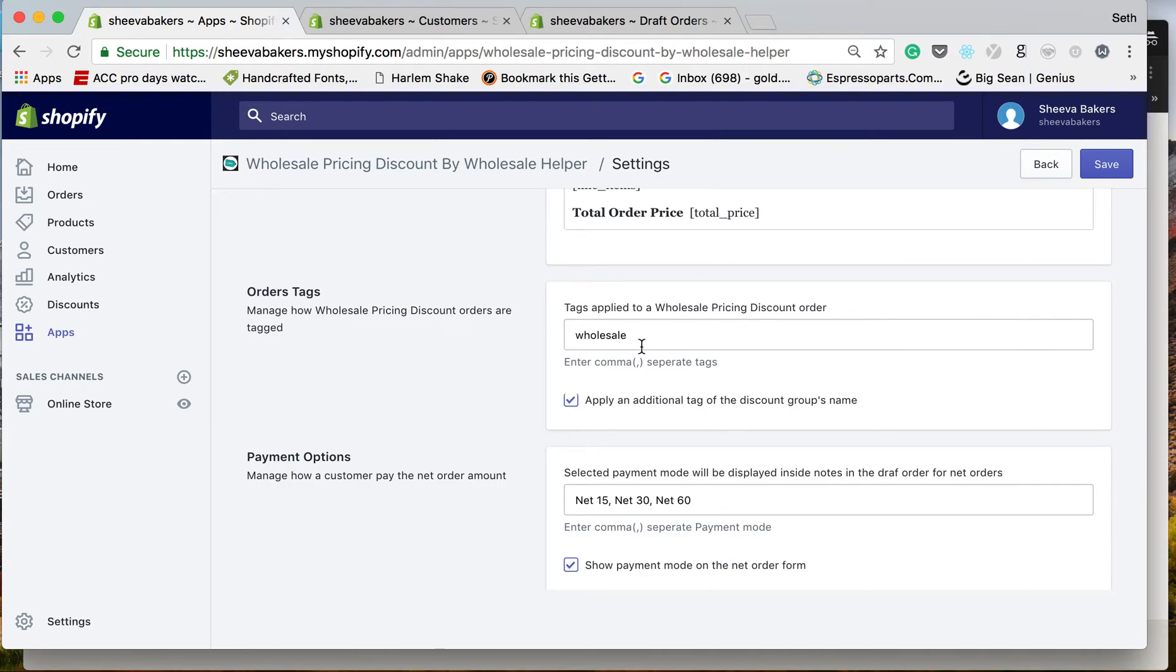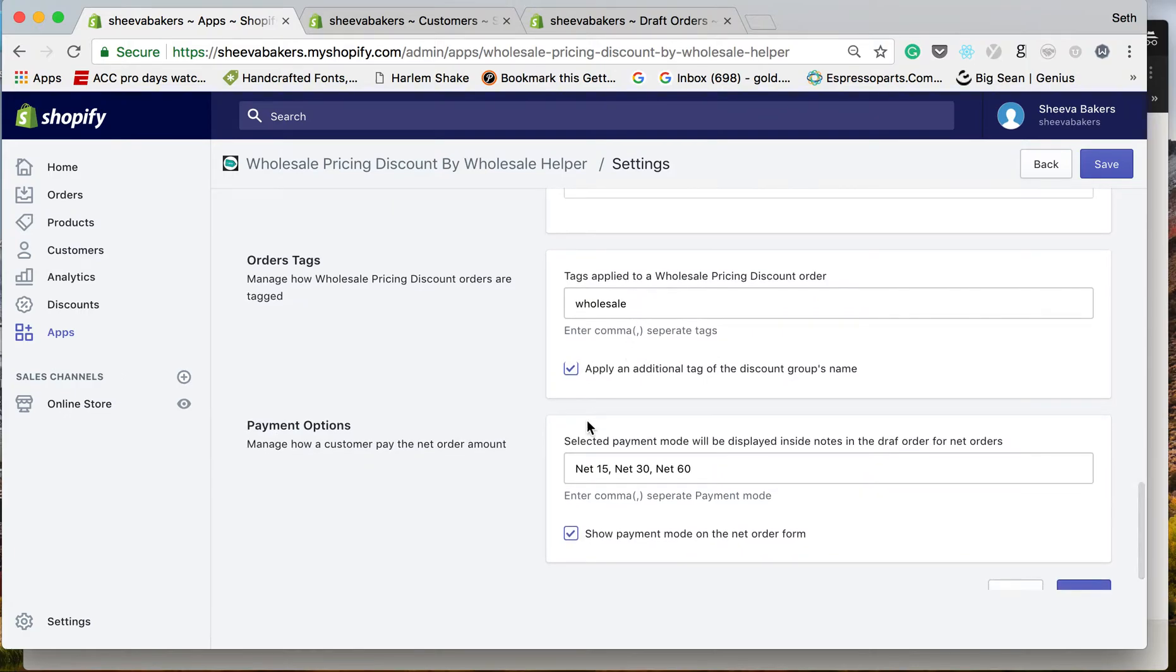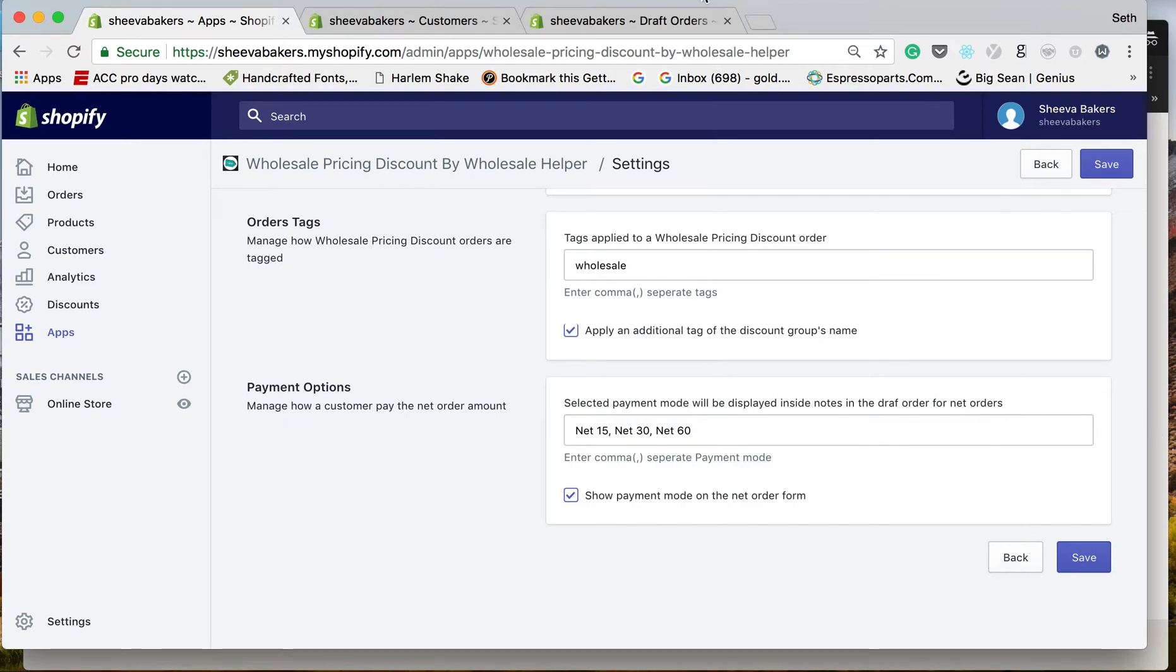If you saw our previous videos, we were using the wholesale discount group. If you haven't seen those, I encourage you to watch them. You can give different options right here: Net 15, Net 30, Net 80, whatever it is you want. Those can be added here, separated by commas.